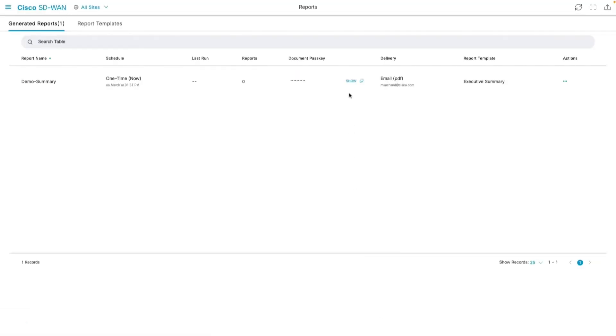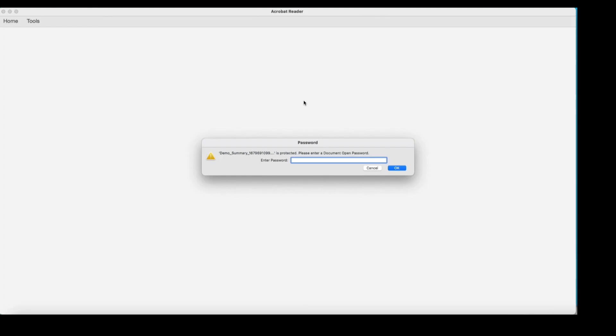As I was saying earlier, the PDF would be password protected and I am going to copy the pass key from here and use it to open the PDF.